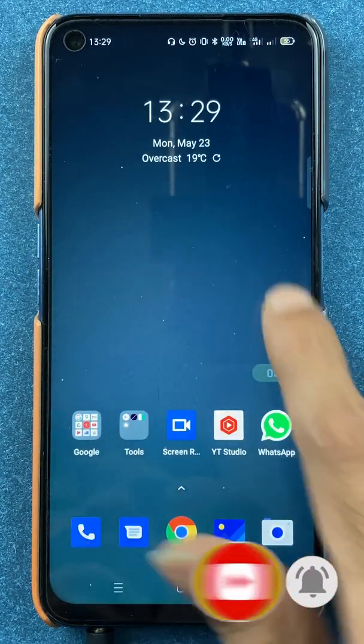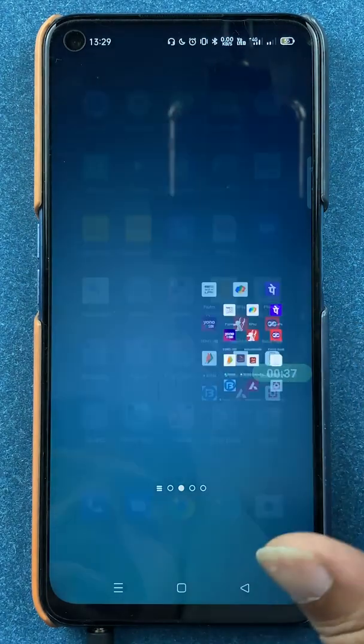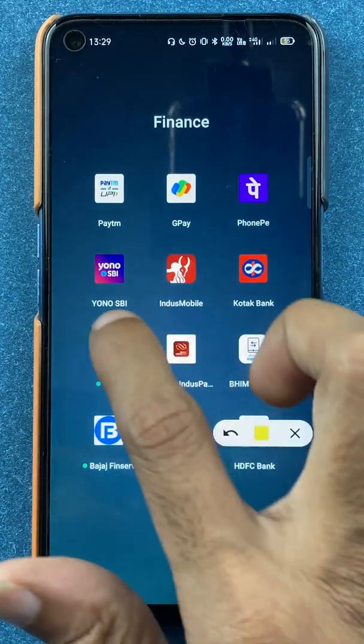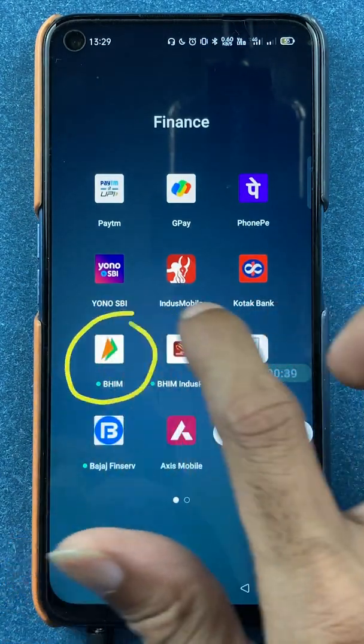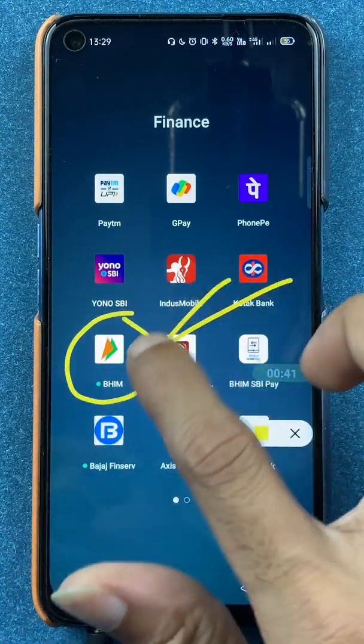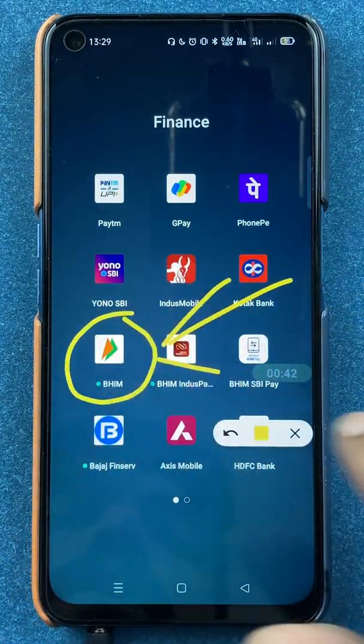To transfer money in the BHIM UPI application using a UPI ID, all you have to do is first open the application.